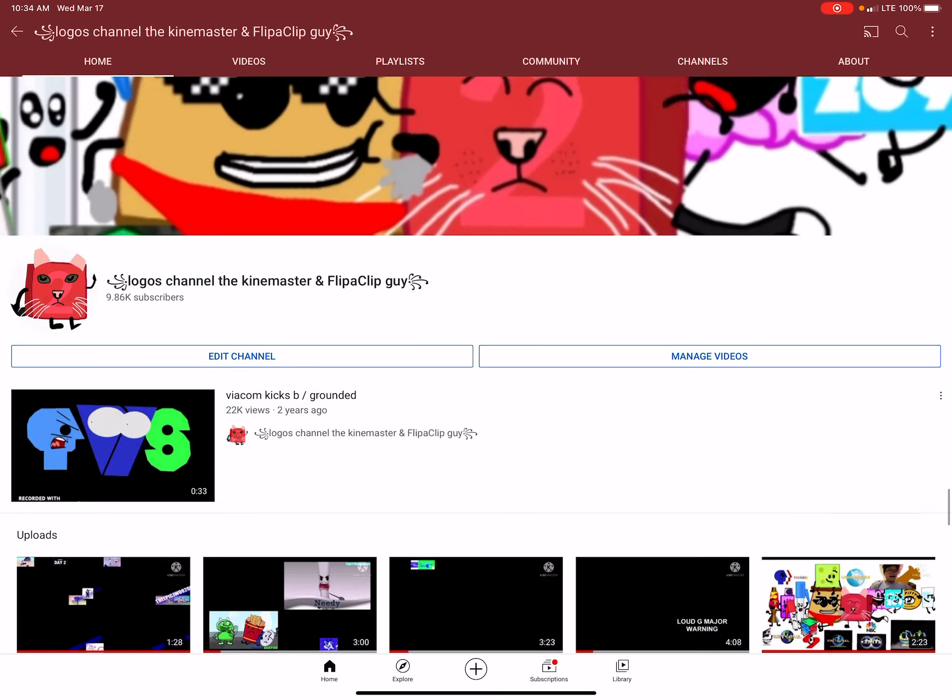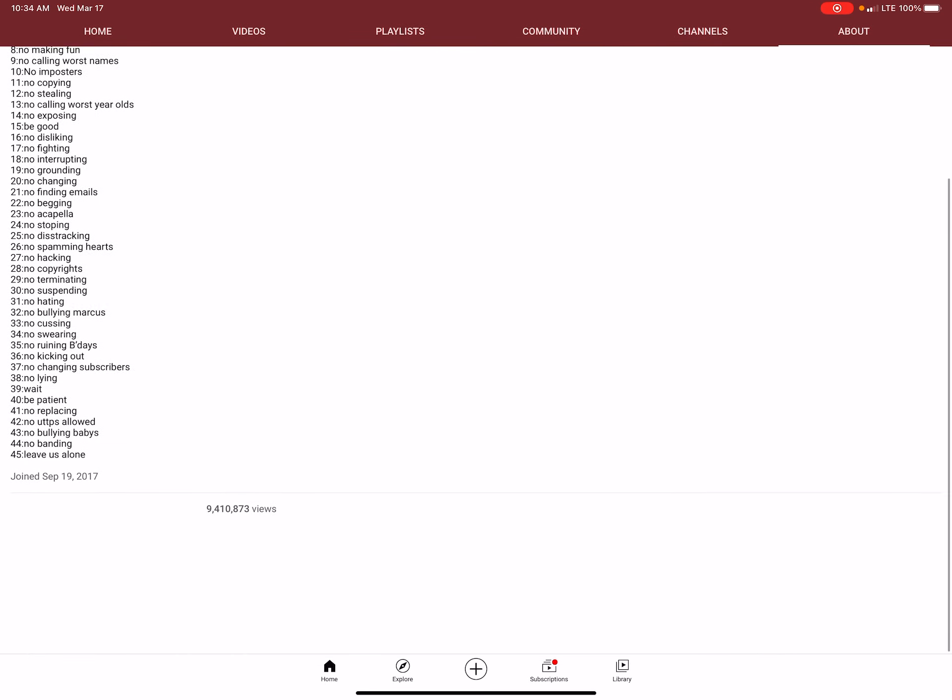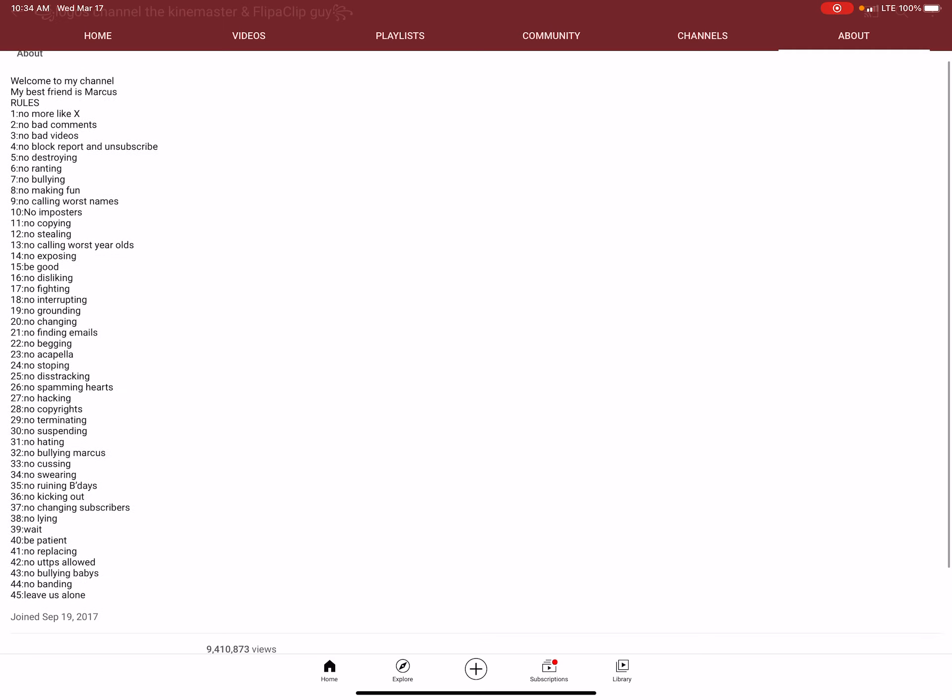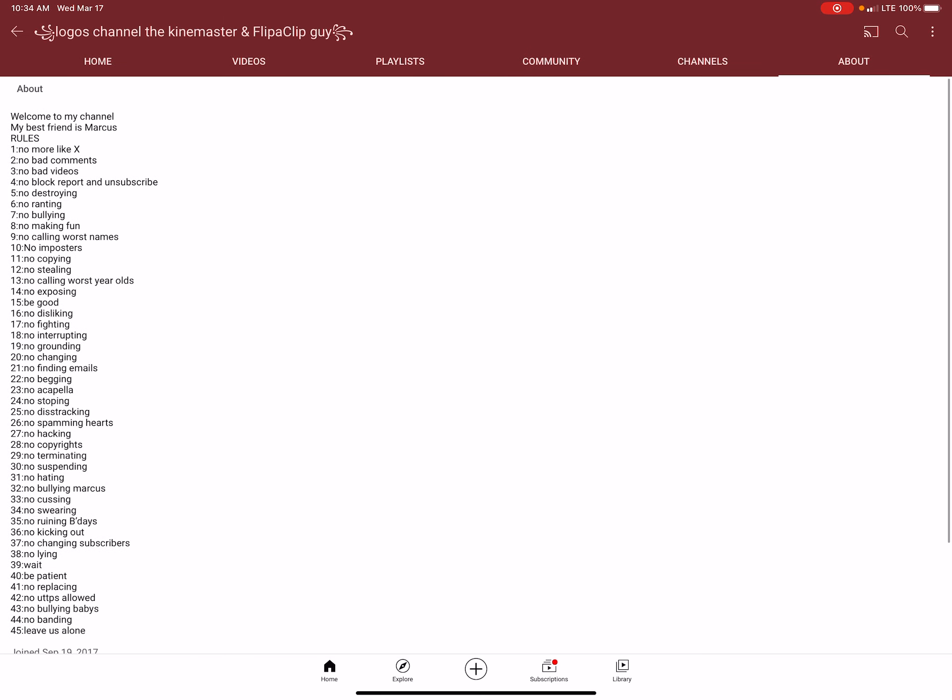And also, I changed my art. And also, I put short rules.